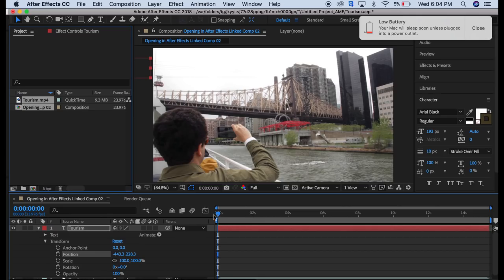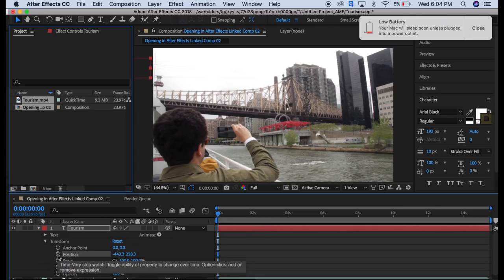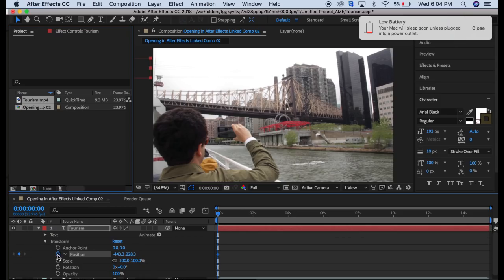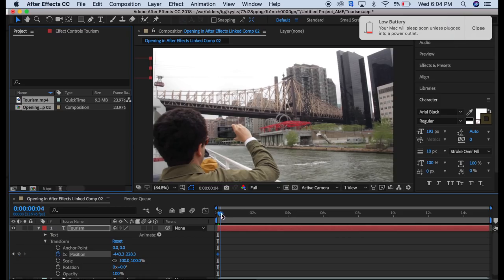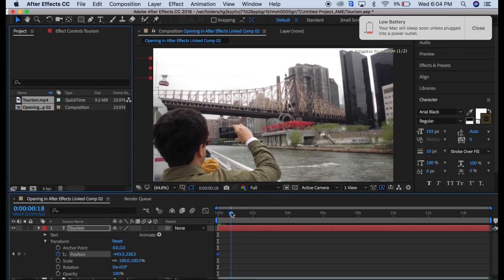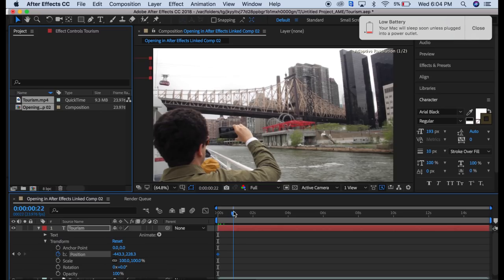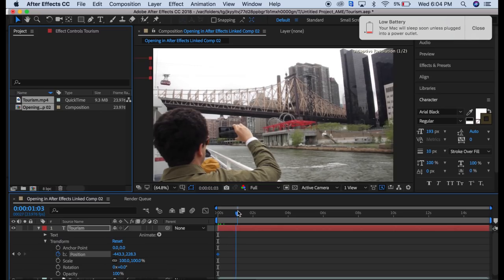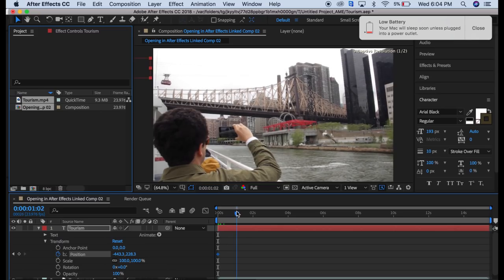From here, it's important that this is on zero or wherever you want it to start. We're going to click right here on the position keyframe and then drag this to where we want it to end. I'm going to have it end right at about one minute.